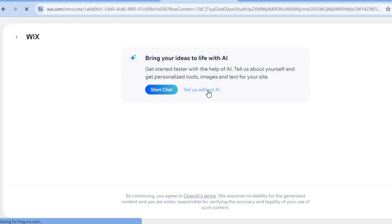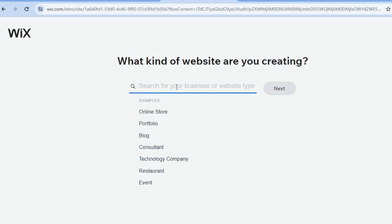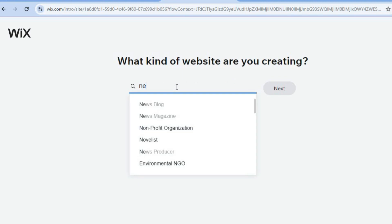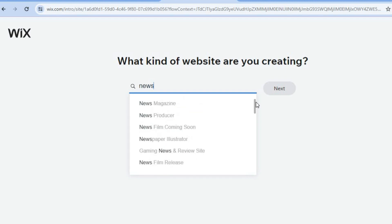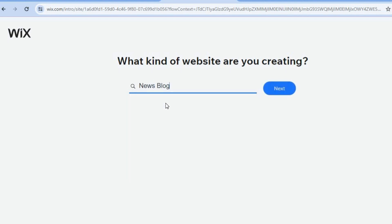After selecting set up without AI, tap on the search bar and type in news. You can see the different options — you can choose whether you'd like it to be a news blog, news magazine, a news film coming soon, or news producer. For this example we will be selecting news blog, then tap on next.